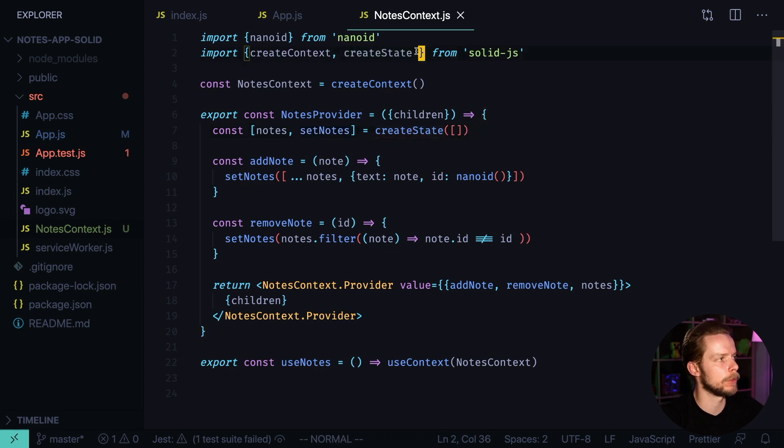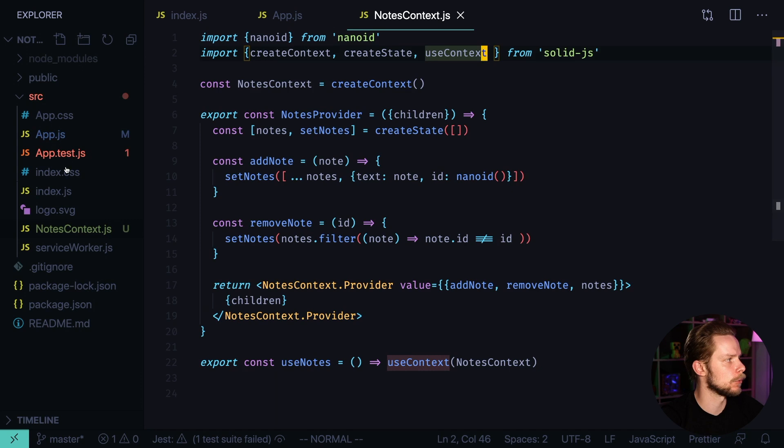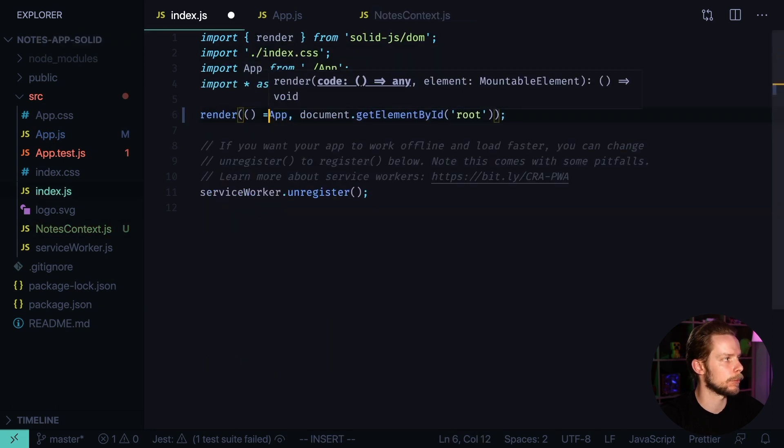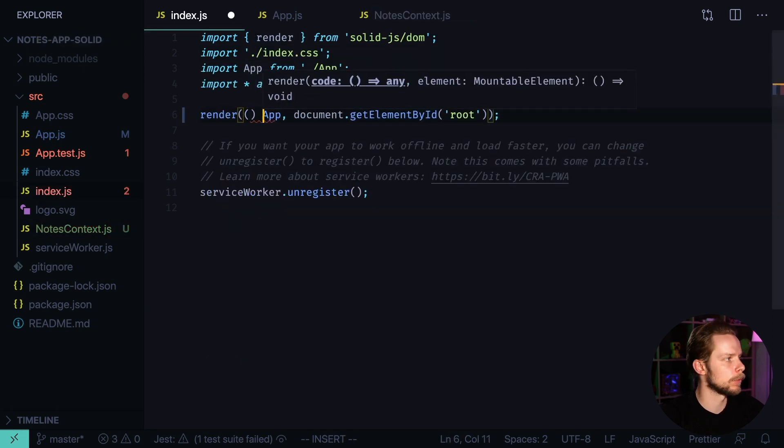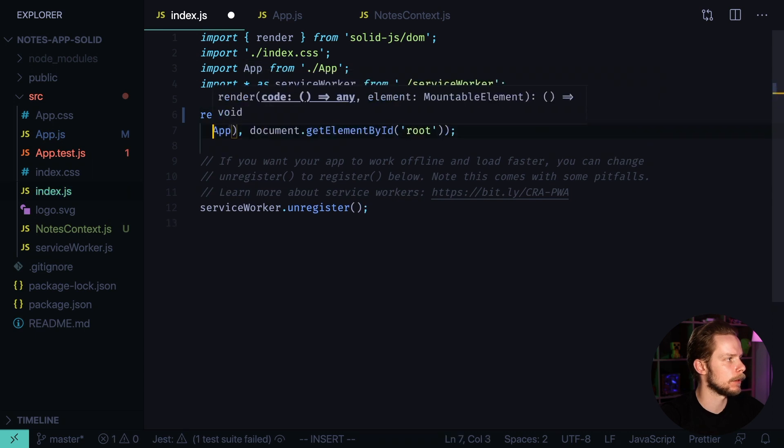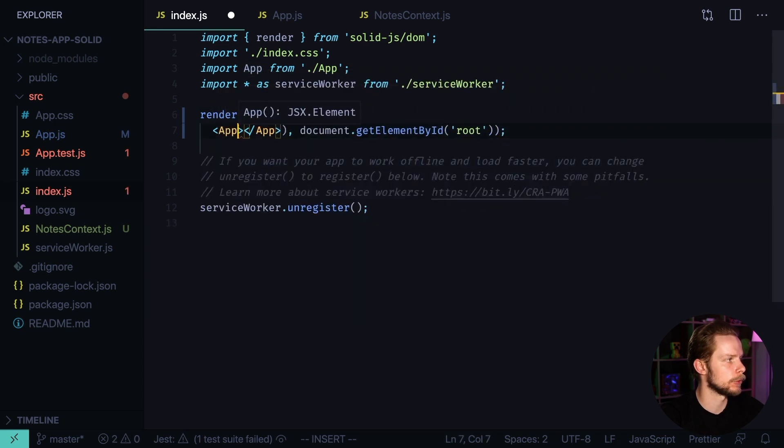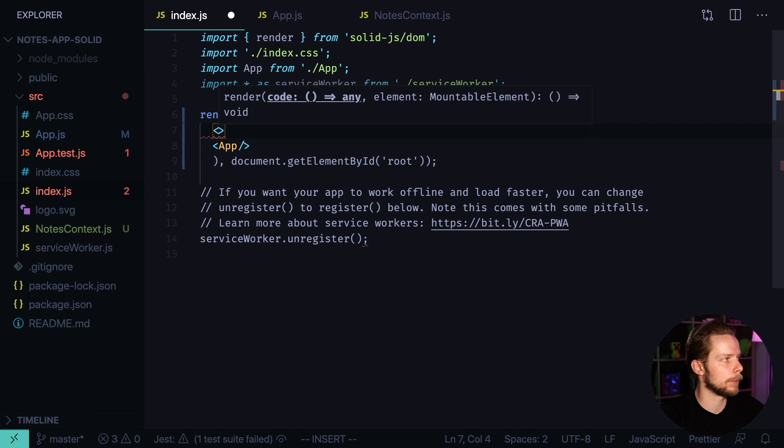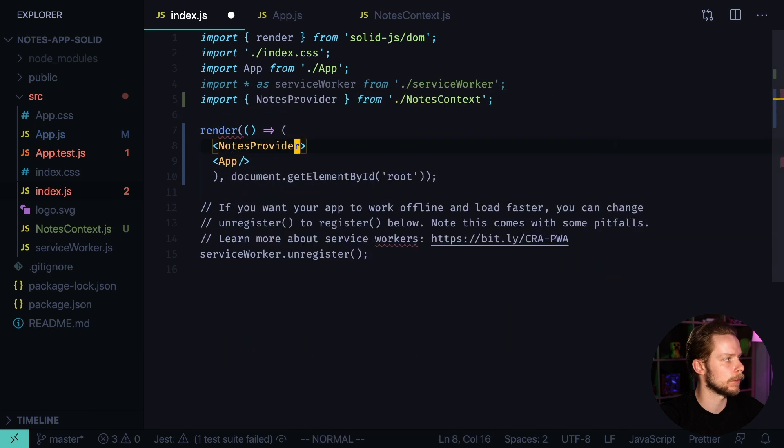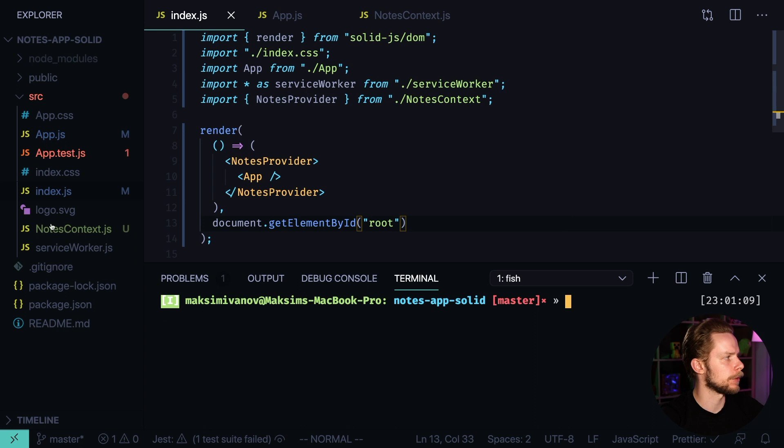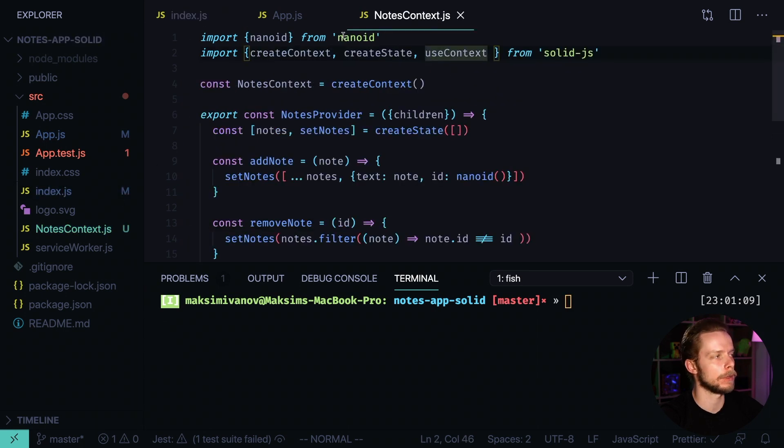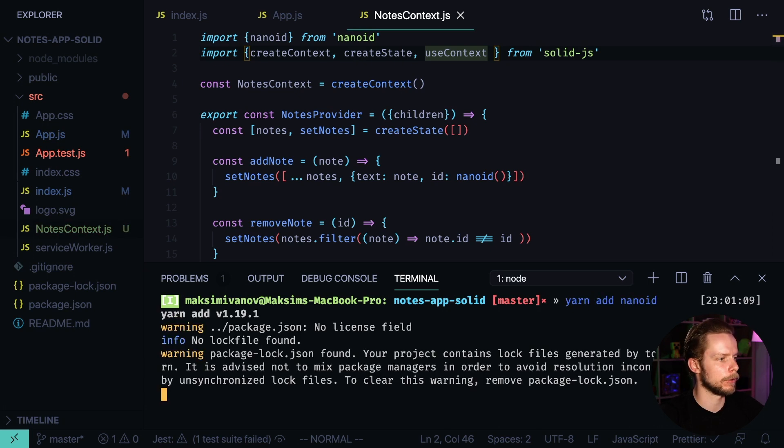We also need to import useContext, and now let's go to index.js and wrap our app into a provider. We'll need to wrap it into a function. Inside of it we can now use the regular JSX. We wrap our app into nodes provider, format the document. Also we need to install the nanoID package because we used it in the nodes context to generate IDs for our nodes. Yarn add nanoID.